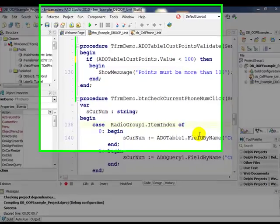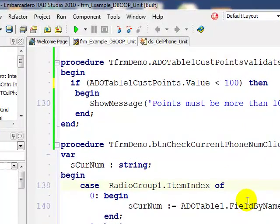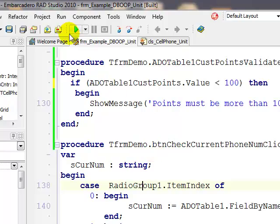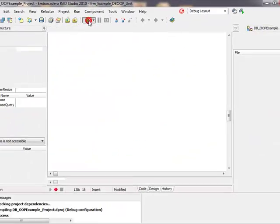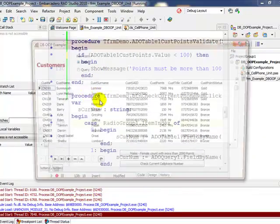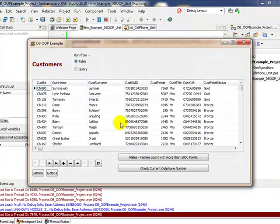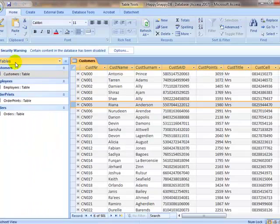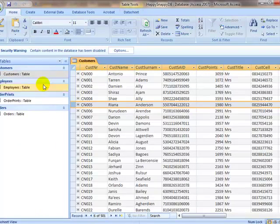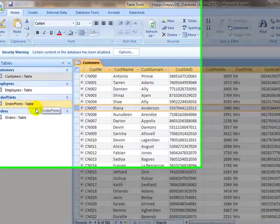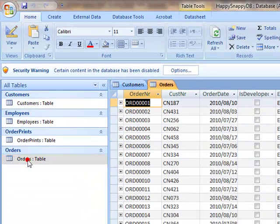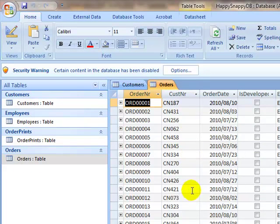We have decided to continue with the example. What we basically have over here is our simple form that connects to our simple application that connects to the customers database. This actually comes from a Happy Snappy table.